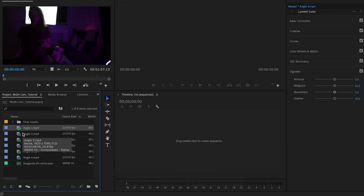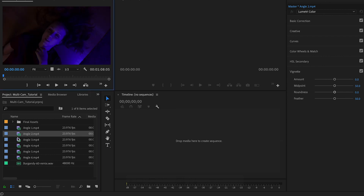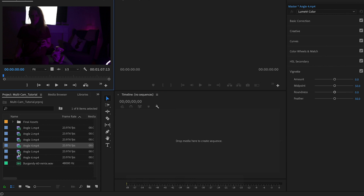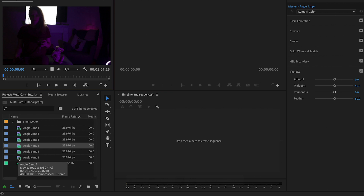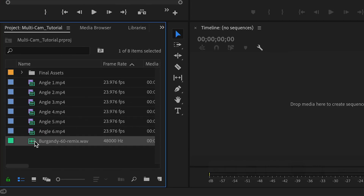Inside my project panel I have six different angles we shot for this music video. On each angle I had the music playing in the background while lip syncing, so each angle has the full 60-second song. We also have the Burgundy 60-second remix track — that's the audio we want when we synchronize everything to make the multi-camera sequence.